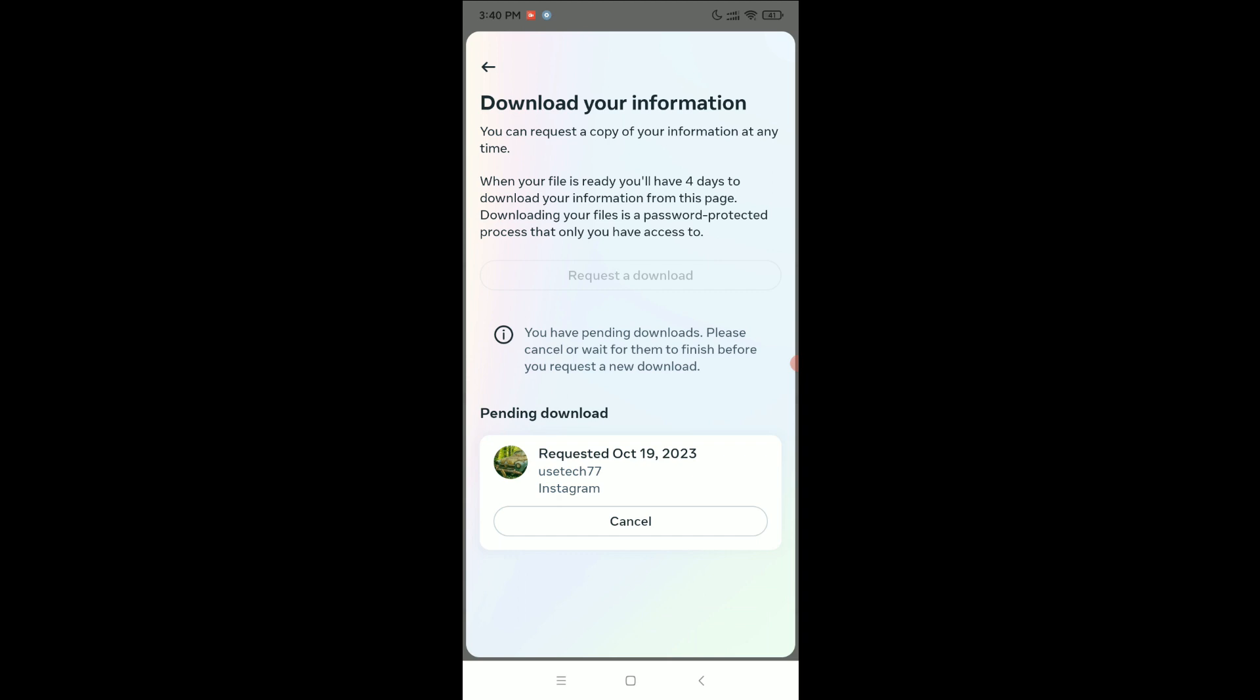Right now in a few minutes or a few hours later, you can find a mail in your current email address, then you can download all your information from there.